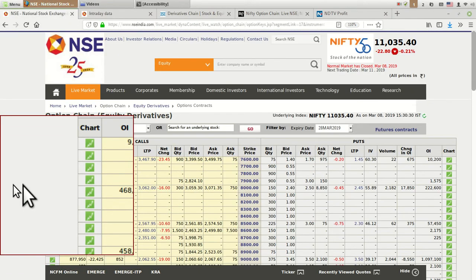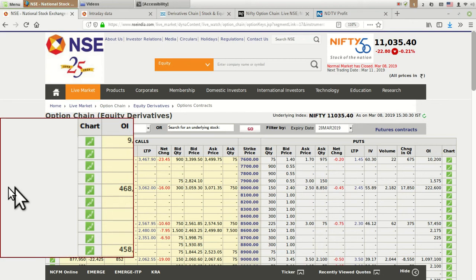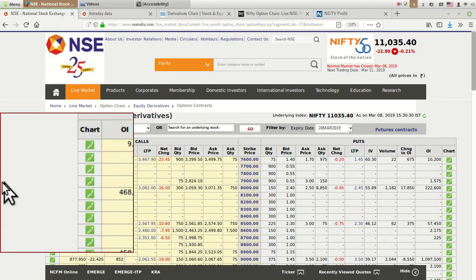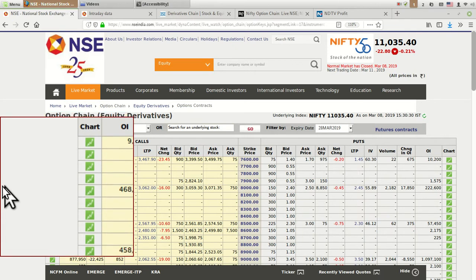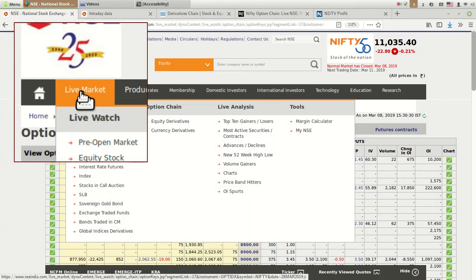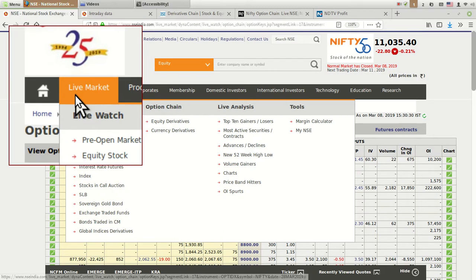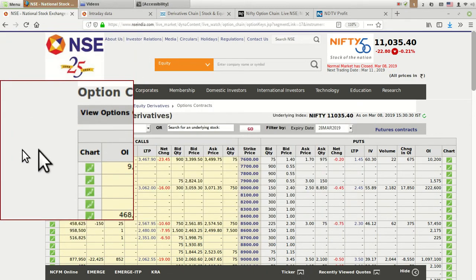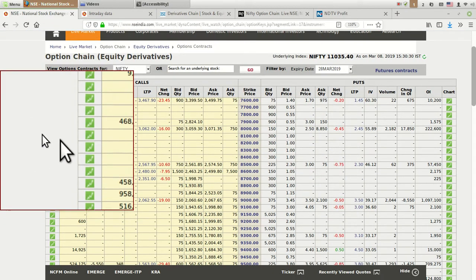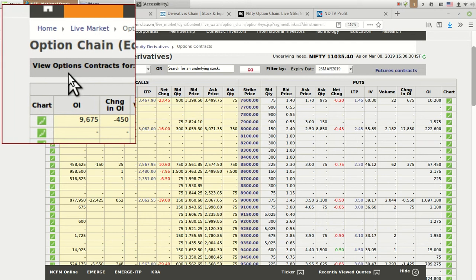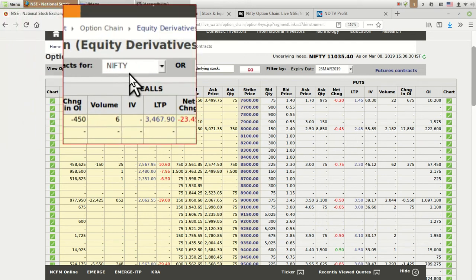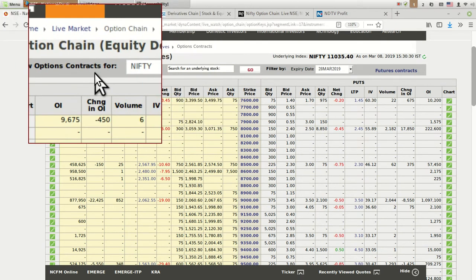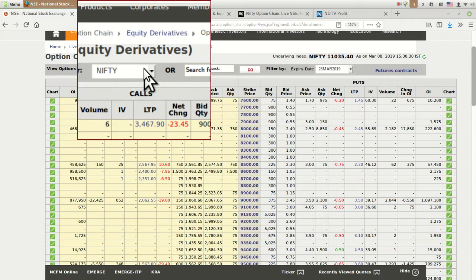If you go to the NSE website or simply type NSE option chain in Google or Yahoo, you can come to this page. You can also go directly by clicking on Live Market, then Live Watch, and then Option Chain. Here you can see on top it says Equity Derivative View Option Contract for Nifty.